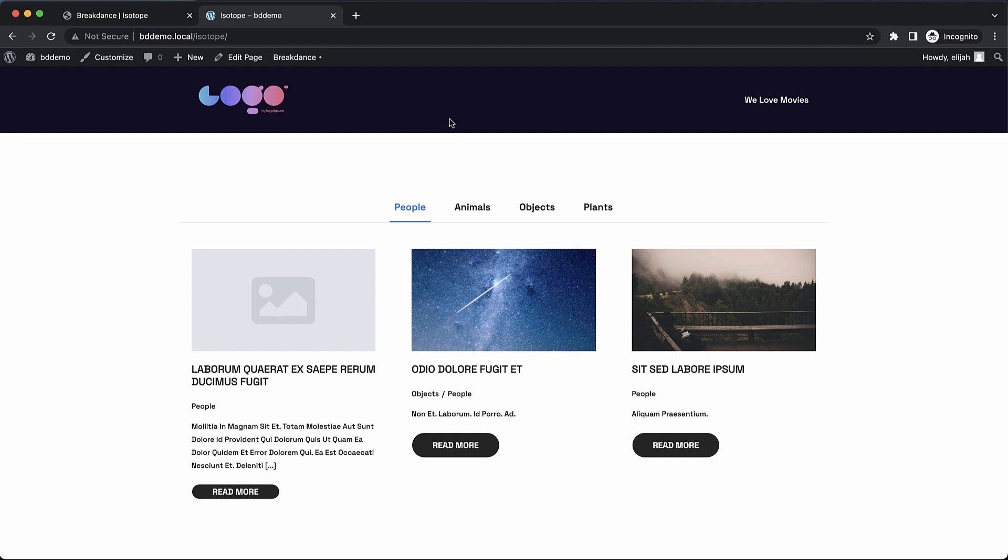Hey, this is Elijah with Breakdance and in today's video I'm going to show you how to enable isotope filtering for post list elements in Breakdance.